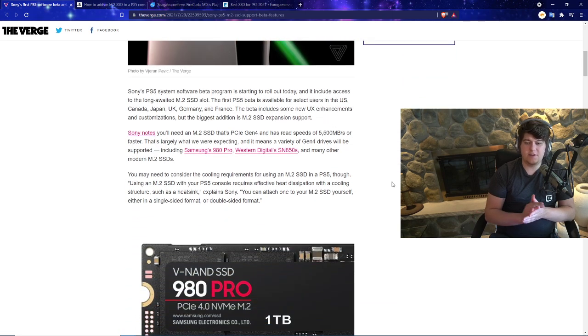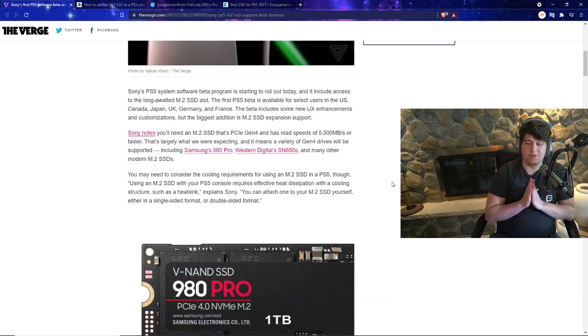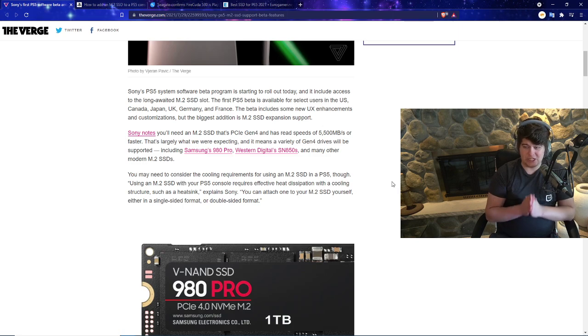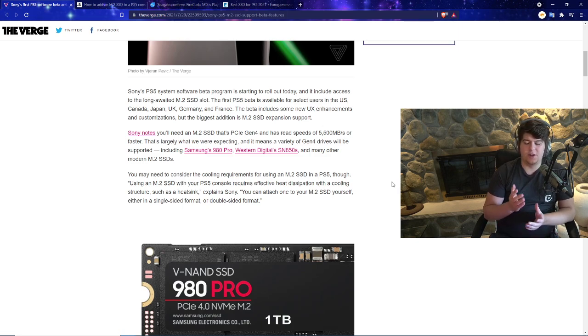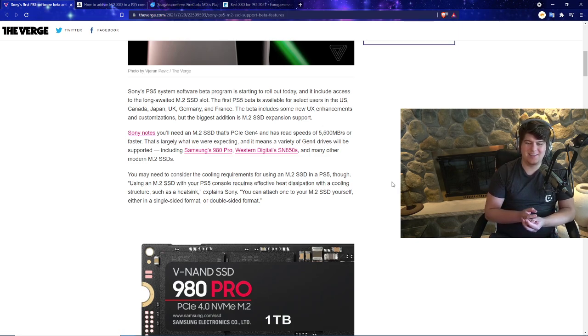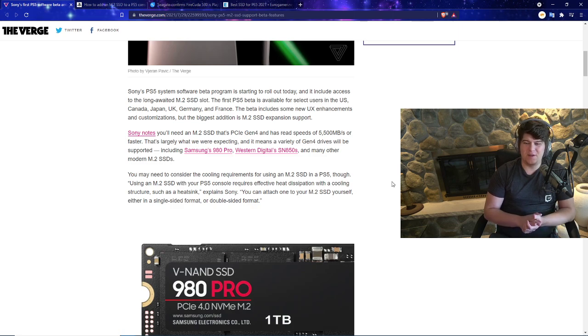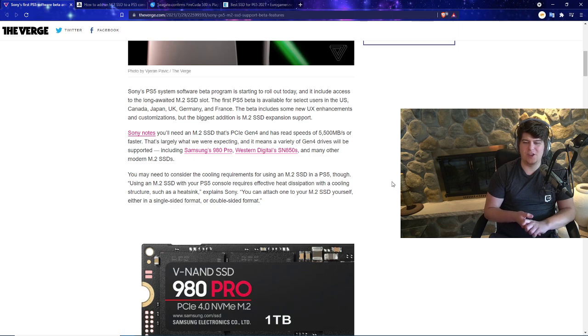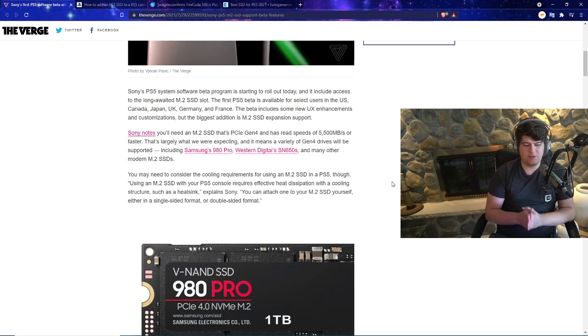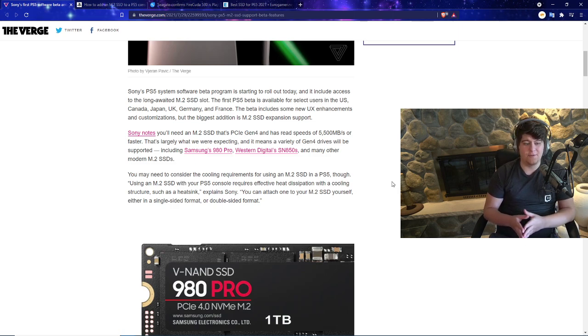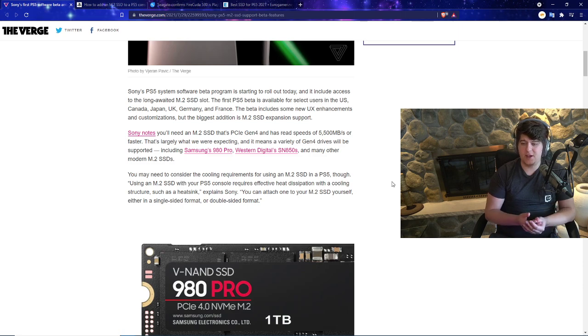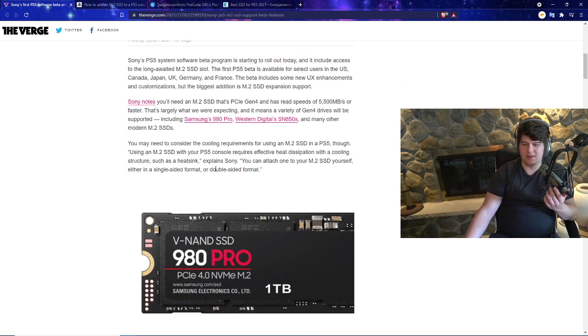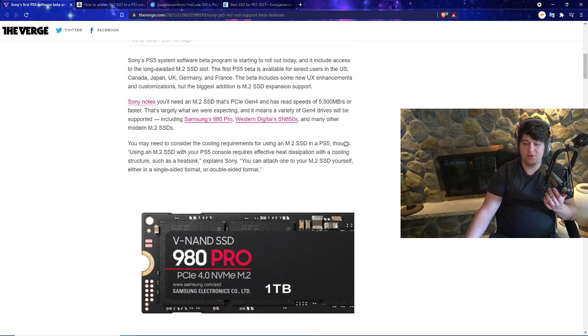Sony's PS5 system software beta program is officially starting and rolling out today. It includes access to the long-awaited M.2 SSD slot. The first PS5 beta is available for select users in the United States, Canada, Japan, UK, Germany, and France. We actually gave you guys the links to sign up for the beta itself, so very cool if you got selected.